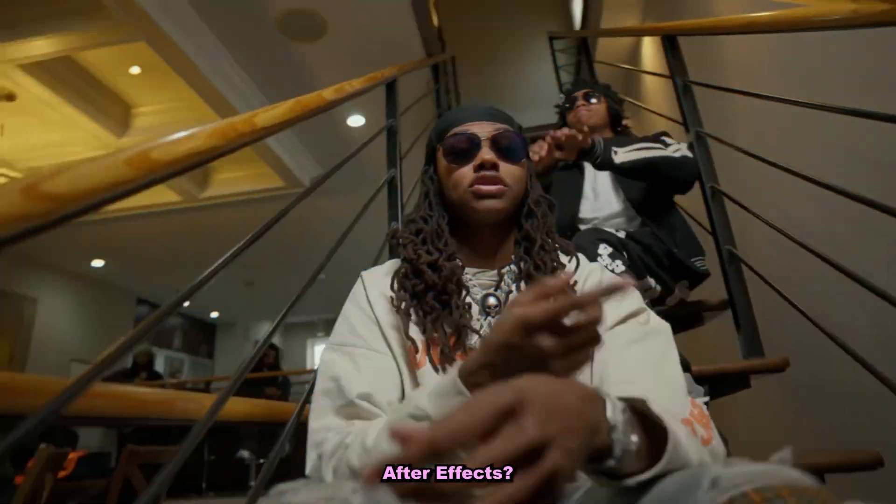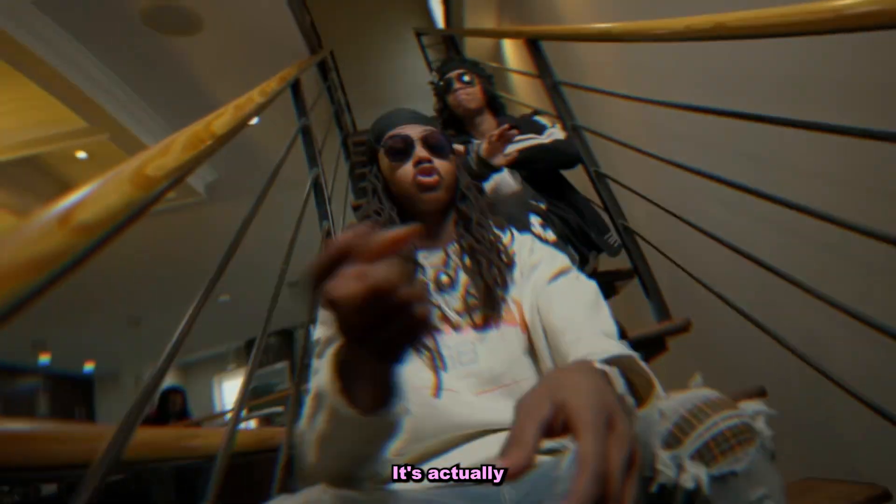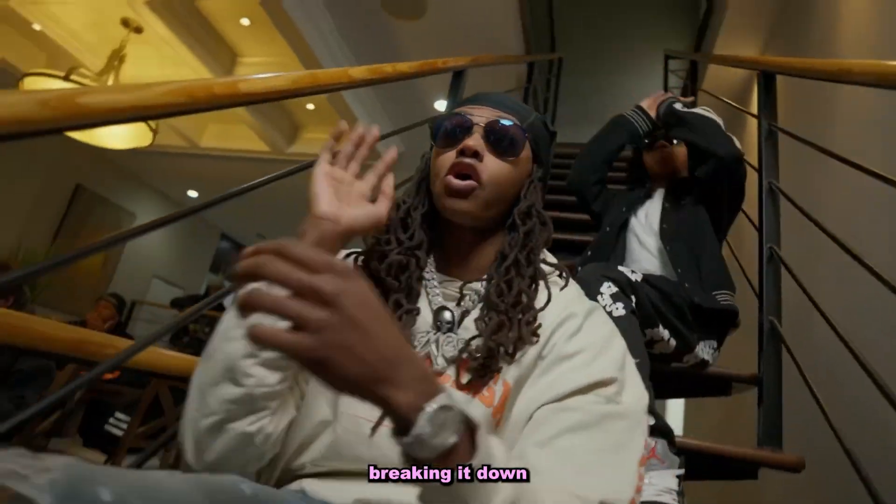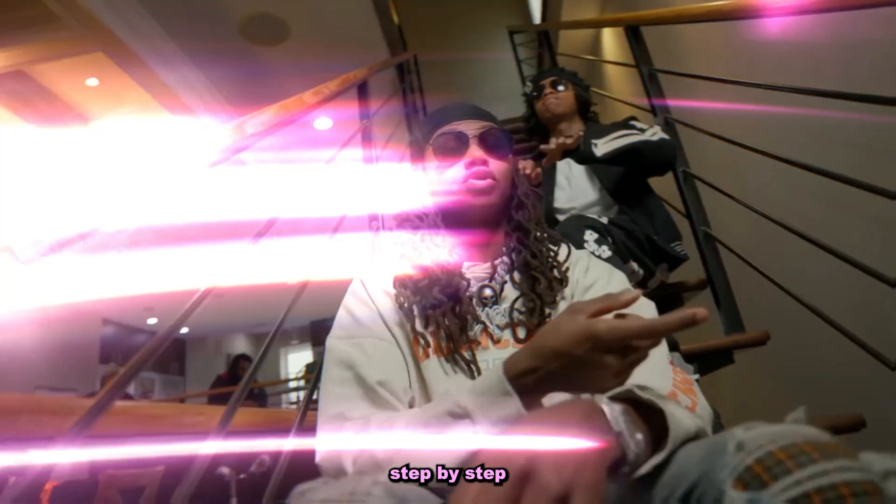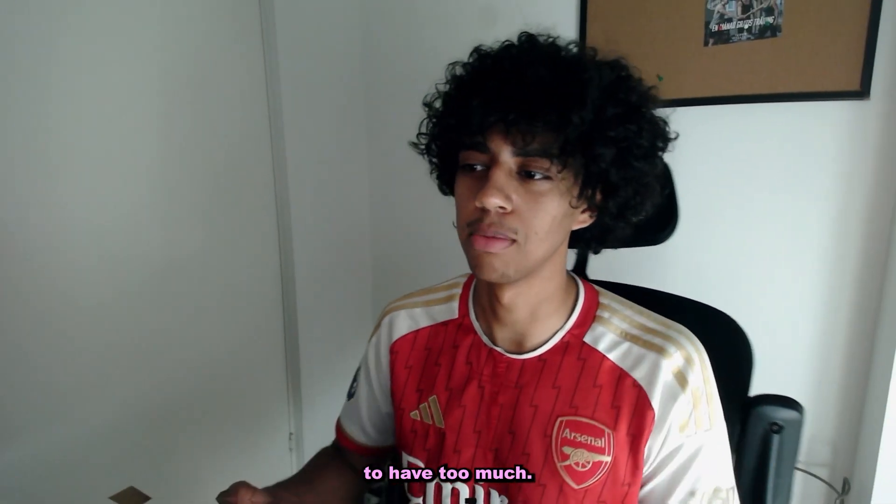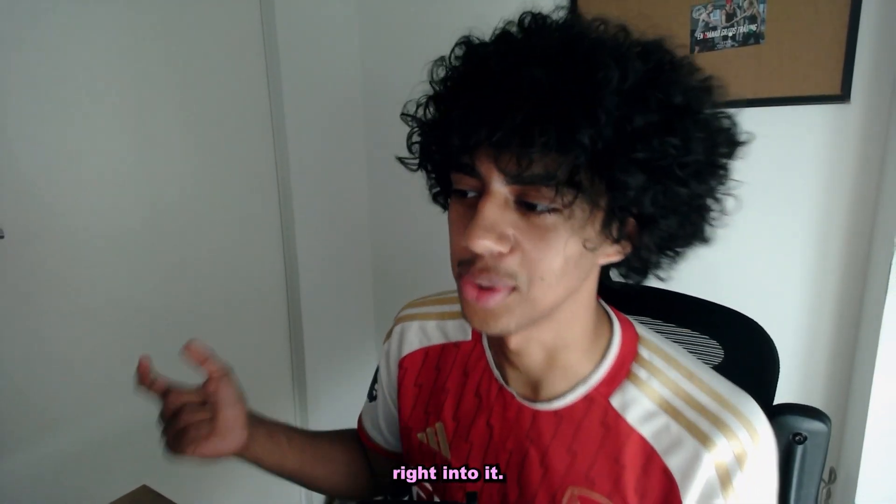So you want to learn how to create this insanely clean wiggle effect inside of After Effects? It's actually kind of a shake, but I'll be breaking it down step by step in this tutorial, so let's get right into it.